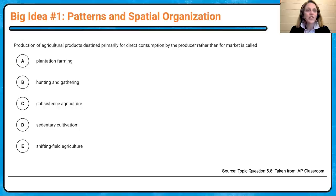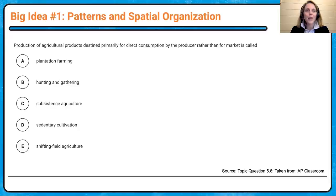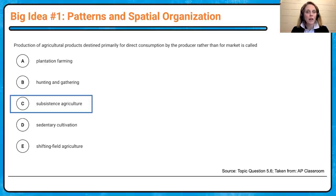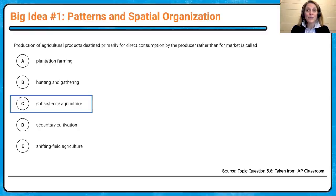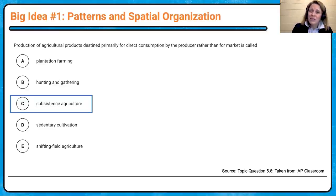Big idea one: production of agricultural products destined primarily for direct consumption by the producer rather than for market is called what? Hopefully you quickly pulled up subsistence agriculture. But remember, this is the starting point. Where would I find subsistence agriculture located? Why there? Who might be doing the work? What are some positives and negatives? Is it sustainable? Having those bigger questions is the starting point; they lead us toward being able to explain and connect at a higher level.